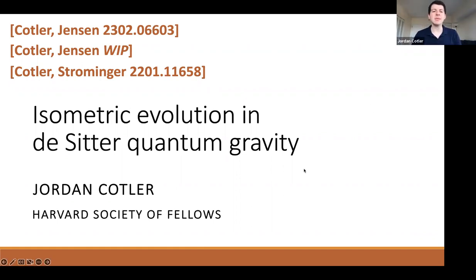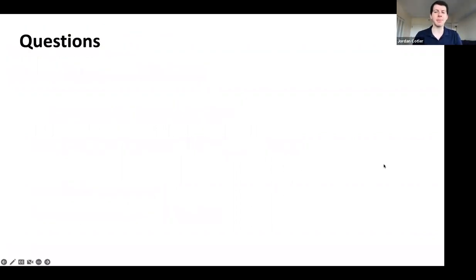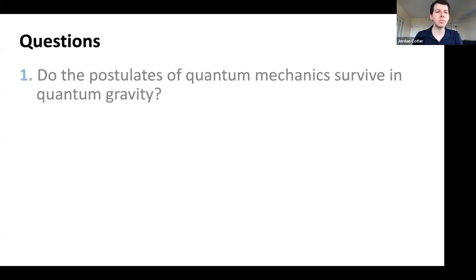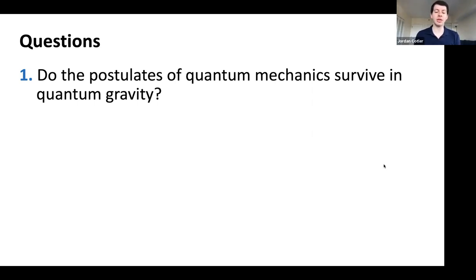The talk is about isometric evolution in de Sitter quantum gravity. We need to unpack what is meant by isometric evolution and what context of de Sitter quantum gravity is in mind. Let's begin with a question that will animate the work: do the postulates of quantum mechanics survive in quantum gravity? At face value this is a slightly strange question — one might think that quantum gravity is a theory which unifies quantum mechanics and gravity and preserves features of both.